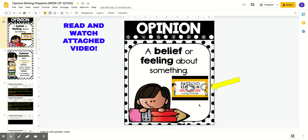Attached here is a video on fact versus opinions and our word choice in expressing our opinion. You're going to watch that video with your teacher, or if you are at home without your teacher, please watch the fact and opinion video.